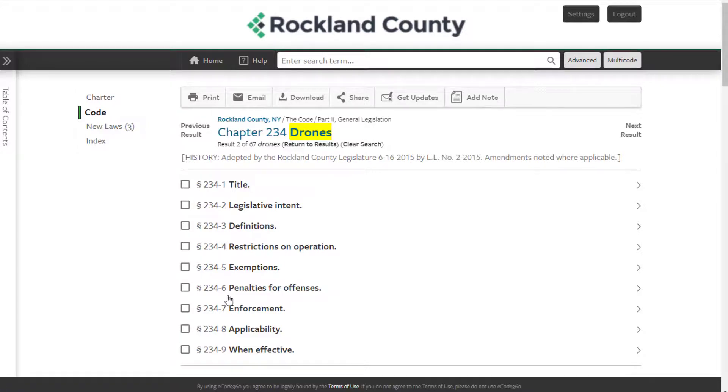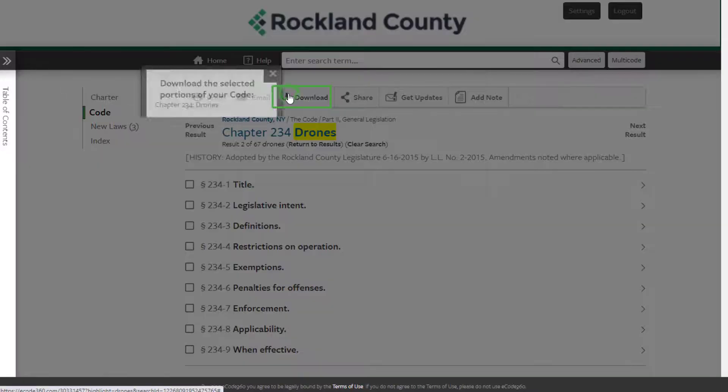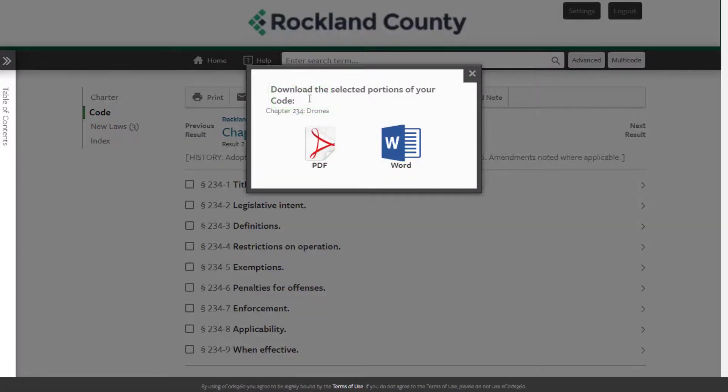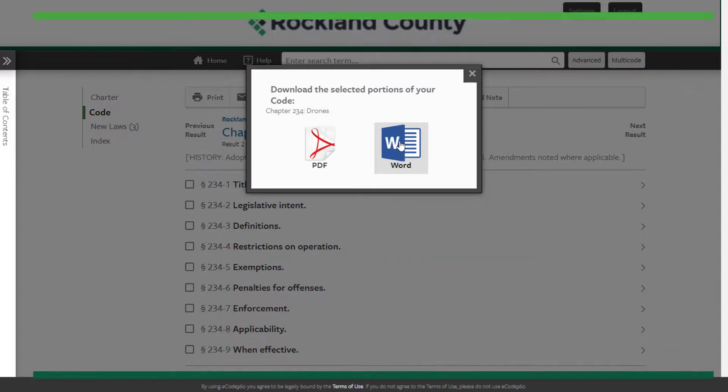You can then download this content to Word and begin editing it as you draft your community's legislation.